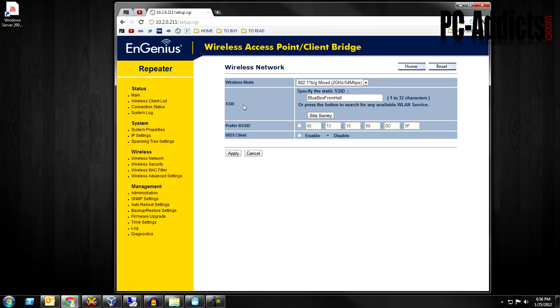Alright, so this is the, since I have it in repeater mode, I ran a site survey and it found my blue Linksys WRT 54GS running DD-WRT as an AP. It found it and it went ahead and connected to it.